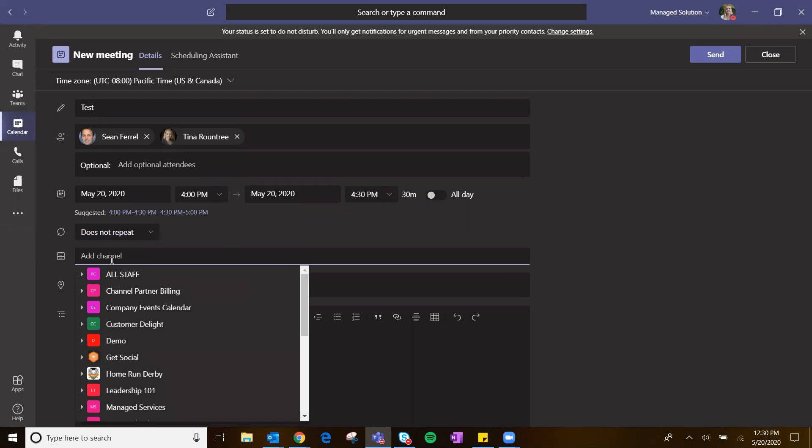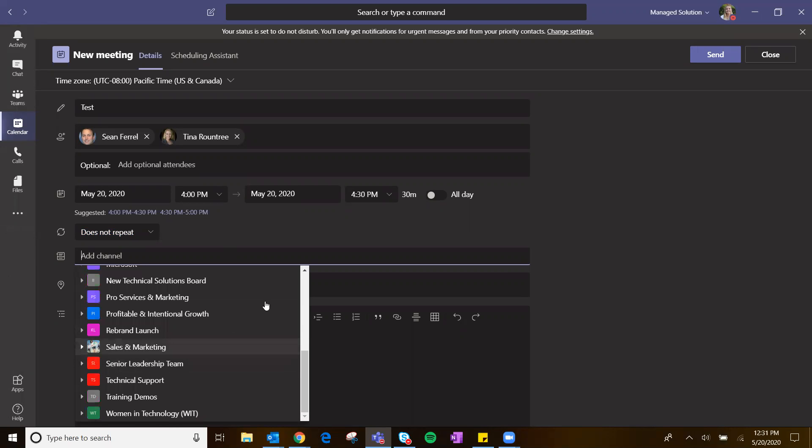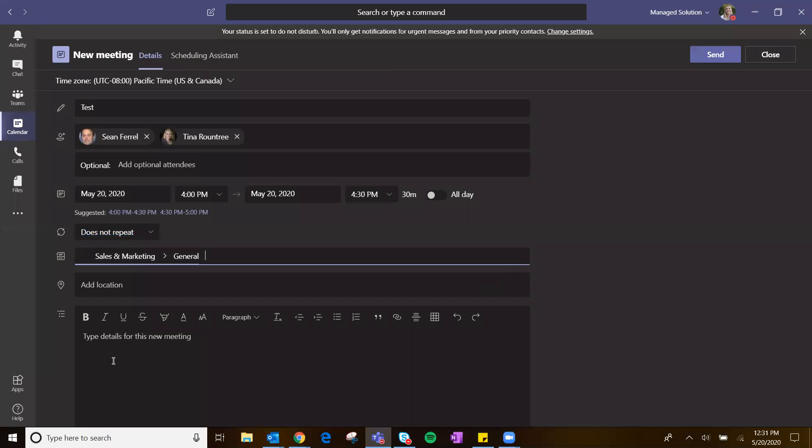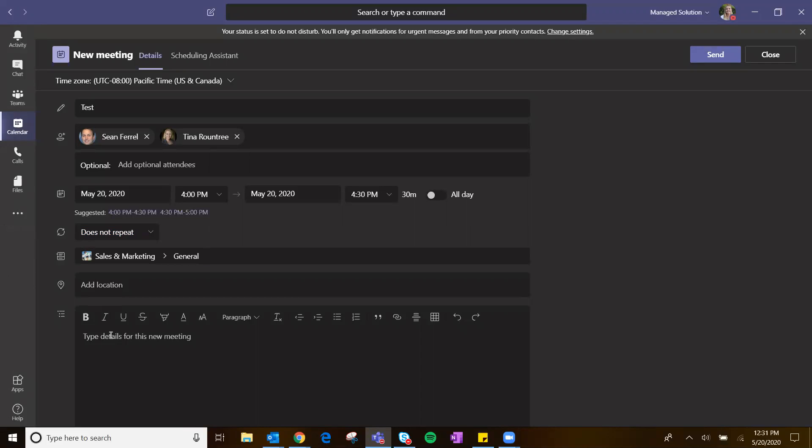The other thing is you can add it to a channel. Say I want to go here and add this to the sales and marketing channel. I can come here or team and then put it in the general channel. I can do that. And then down here is where I can type the agenda just as you can in Outlook. Bold, italicize, stylize however you wish.